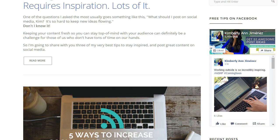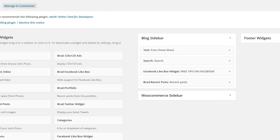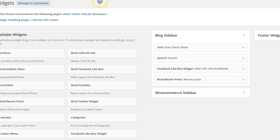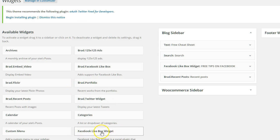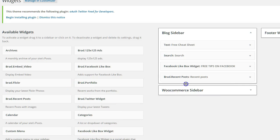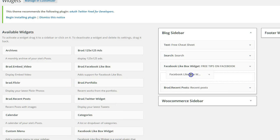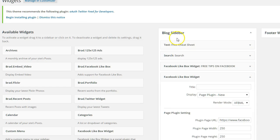Anyway, back to the main topic here. All you're going to do is go to your widgets. And from there, you're going to actually look for this Facebook like box widget and you're going to drag it over to your sidebar.